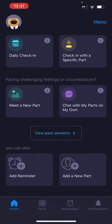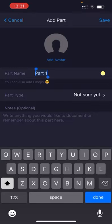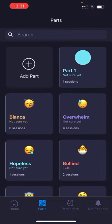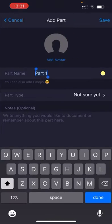I'm going to show you how to create profiles for your parts. You can click on add a new part at the bottom right of the home menu, or you can go to your parts tab and add a new part.